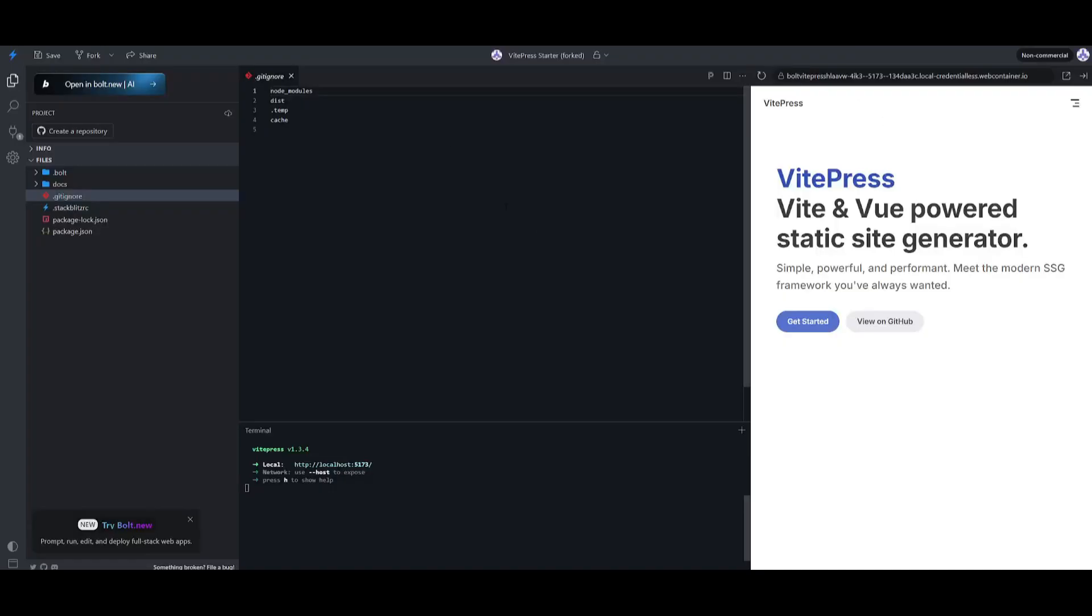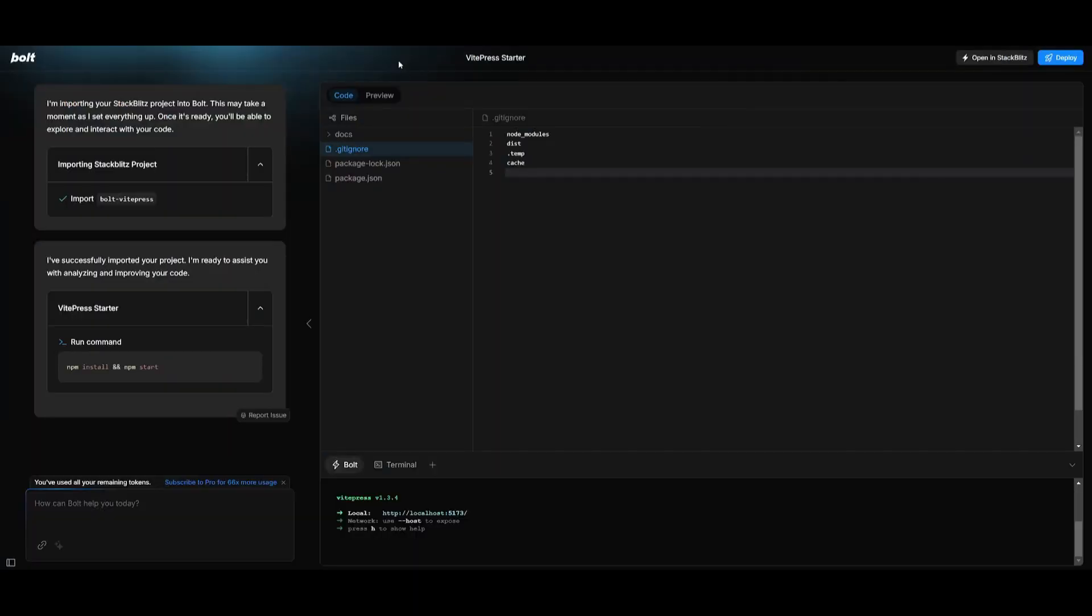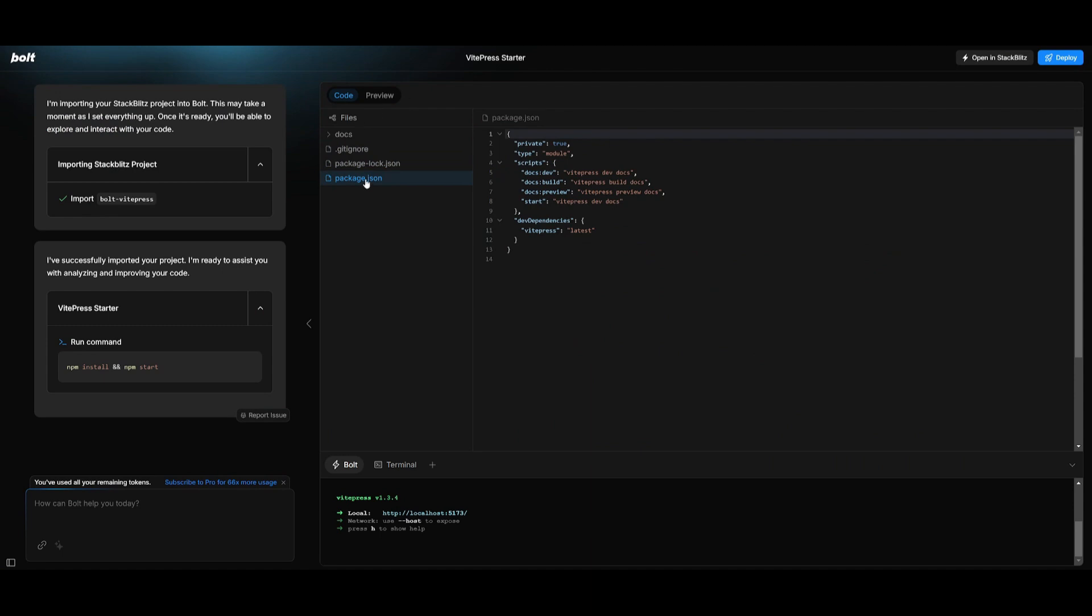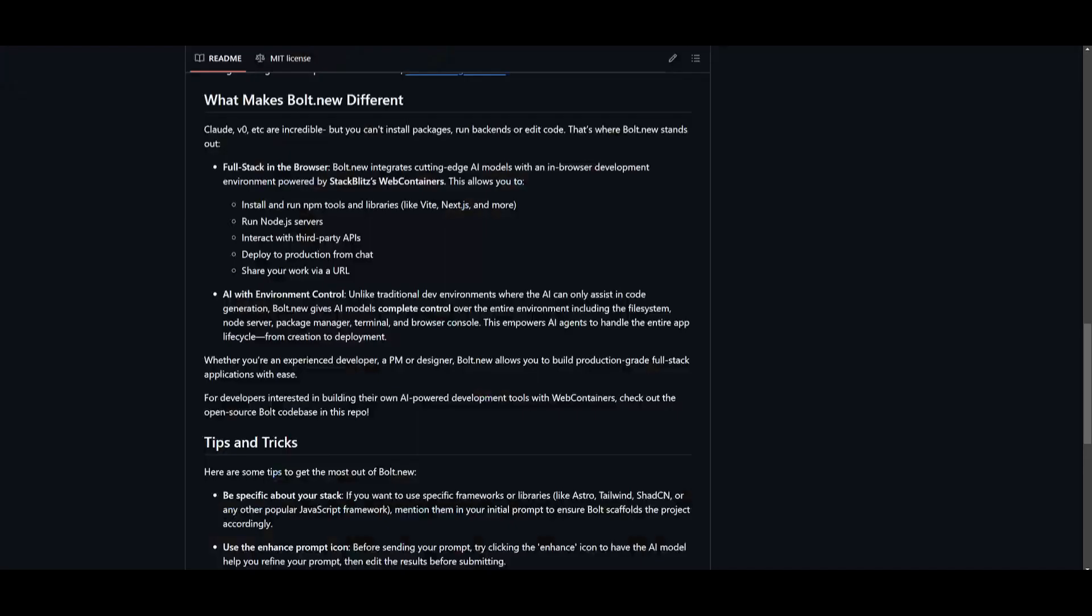If you are to deploy this with StackBlitz, you can download all of these files, you can even create a repository for it, and you also have the ability to save all of these various files that have been generated with the AI.